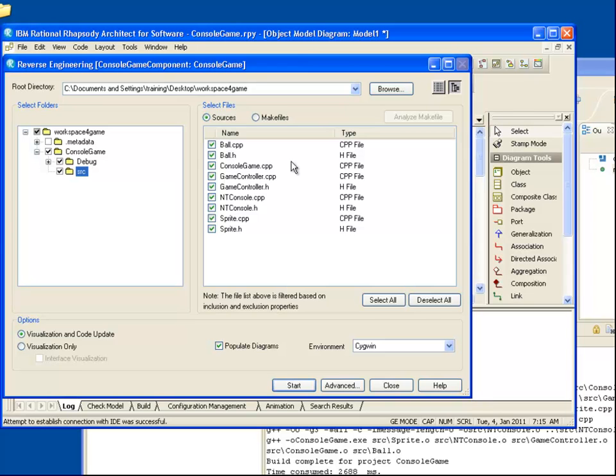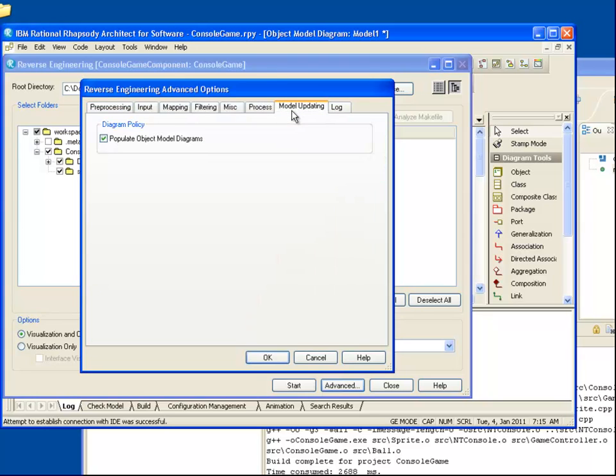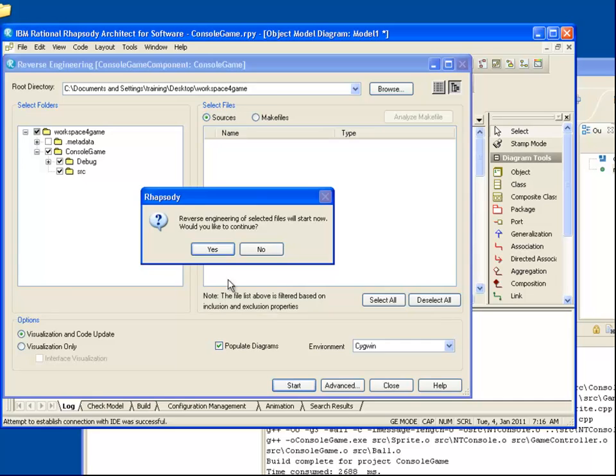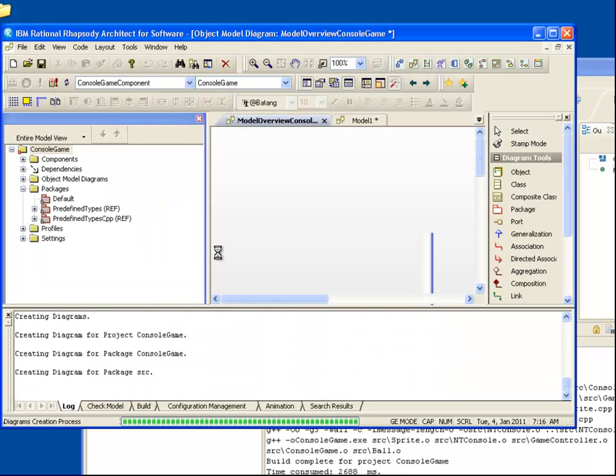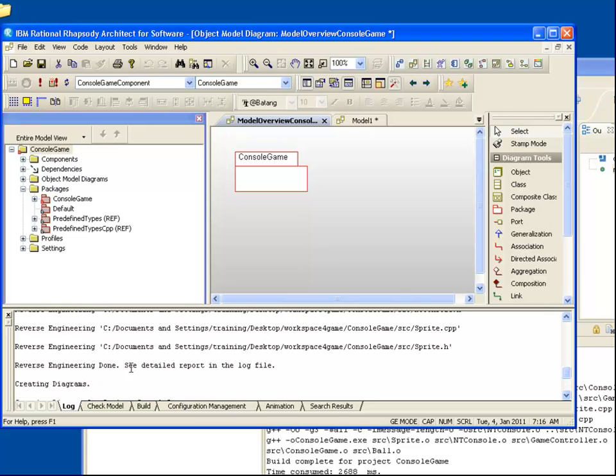And if we look in the Advanced dialog, we can see that the reverser has captured a number of include directions and that we've chosen to populate diagrams. Let's start the Import. We can see from the Log window in Rhapsody that the Reverse Engineering was successful.